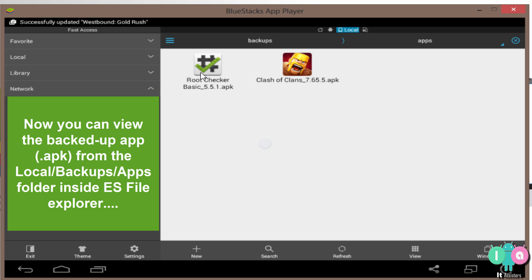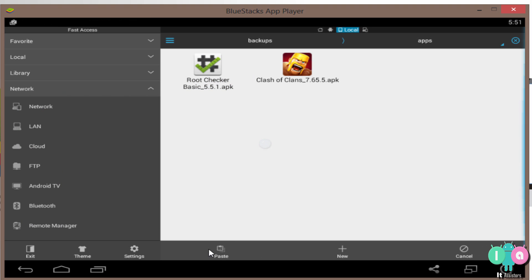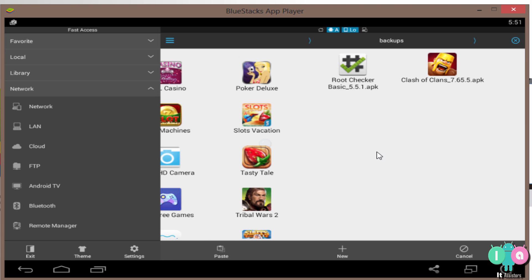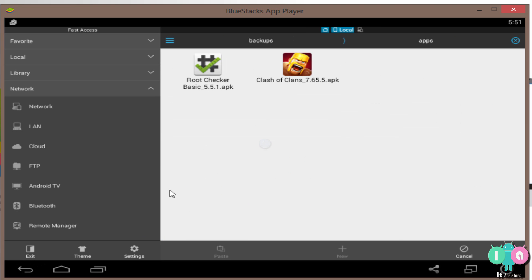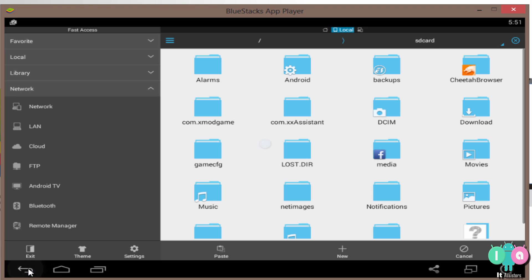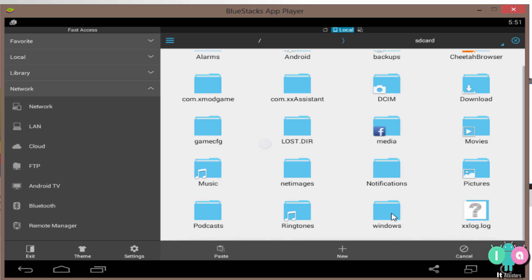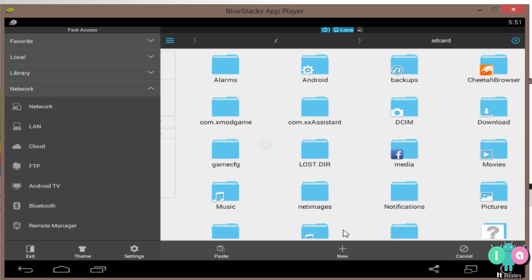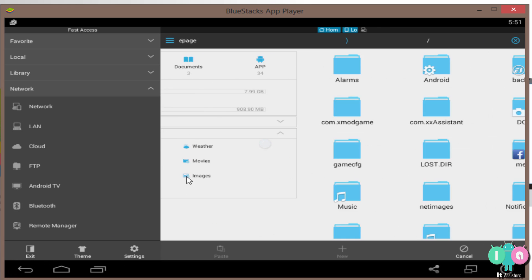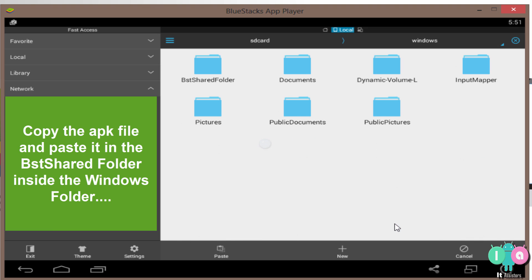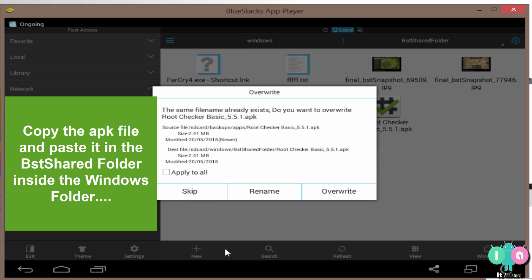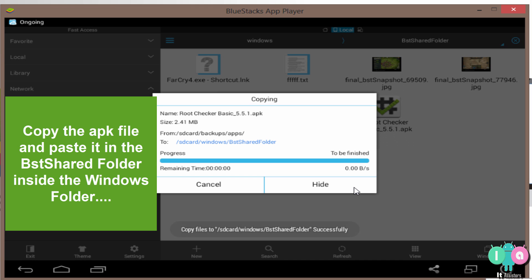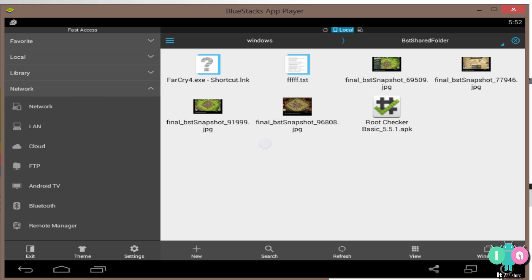Now in the first method, what you want to do is long click, copy, go back. Now in the first method, what you are going to do is open the Windows folder. It will be there in the local section of ES File Explorer. Open that. Inside the Windows folder, open bs-shared folder and just click paste. Alright. Yeah, that's it. Done.